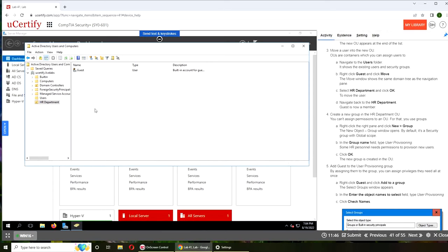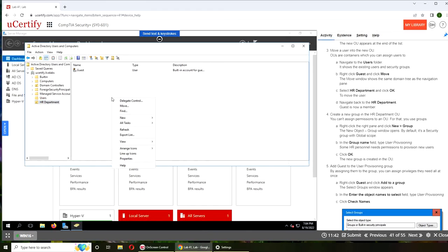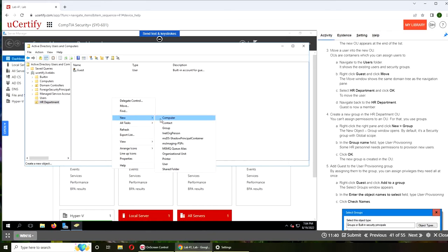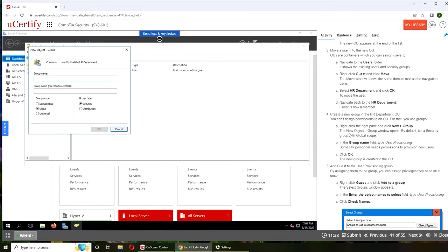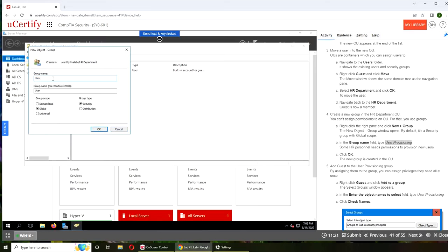So we're going to create a new group. For a group you can right click here or right click over there. I'm going to right click here, that's how I like to do, and click on group. And for the group name, user provisioning. Can I copy it? Nope. User provisioning.